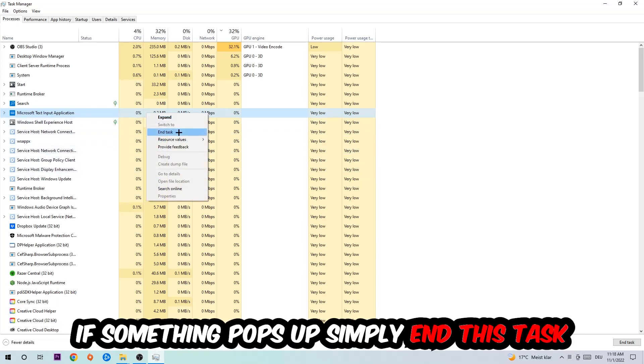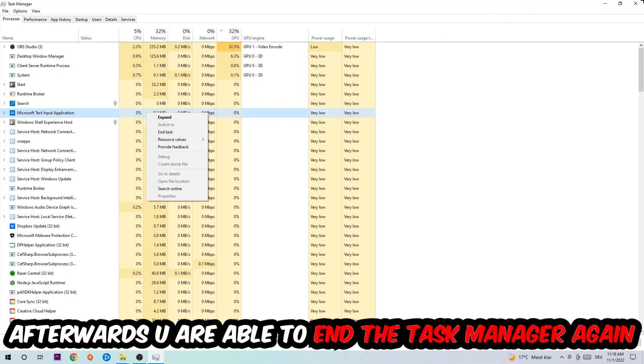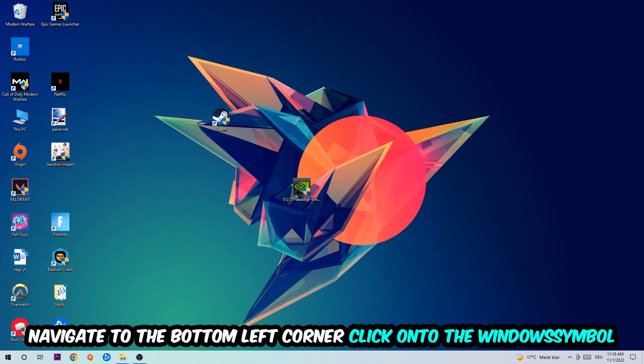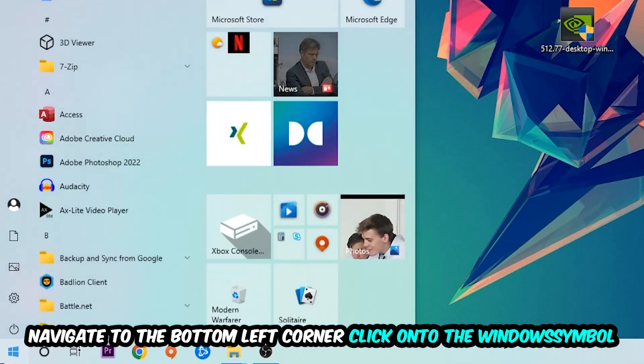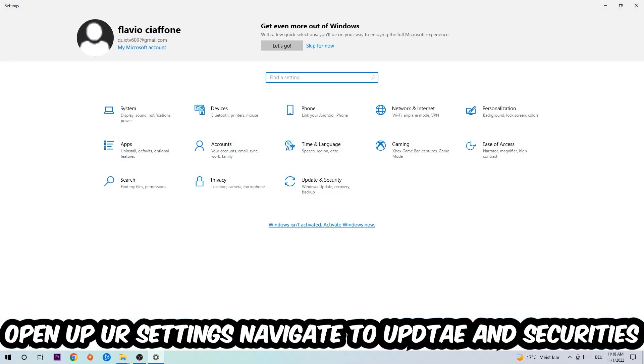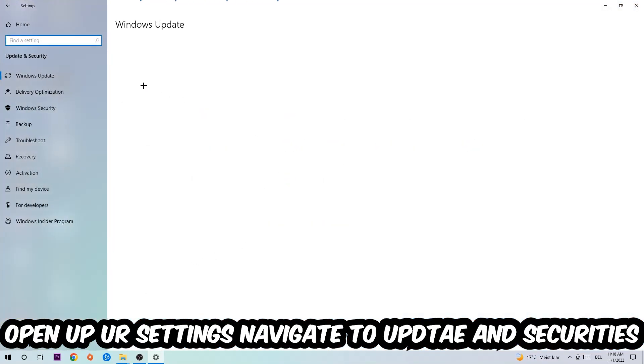If nothing pops up, it's good for you. If something pops up, simply right-click and end the task. Afterwards, you can end the Task Manager. Navigate to the bottom left corner, click the Windows symbol, open your Settings, and navigate to Update and Security.